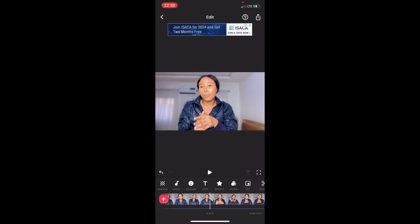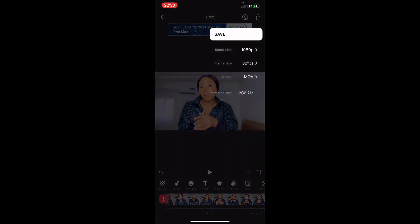Now we're going to save our video right away. Thank you for watching!